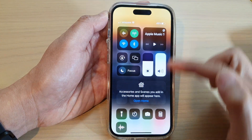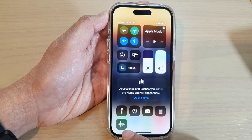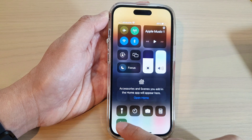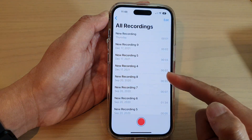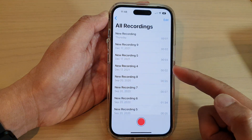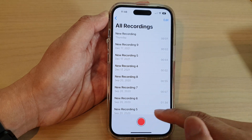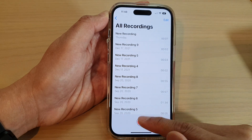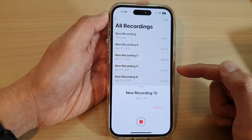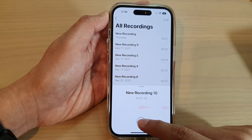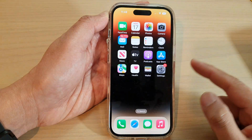Whenever you need to access Voice Memos, just swipe down at the top to open up the Control Center, then tap on the Voice Memos shortcut. It will quickly open up Voice Memo, allowing you to quickly record a voice memo. And that's it!